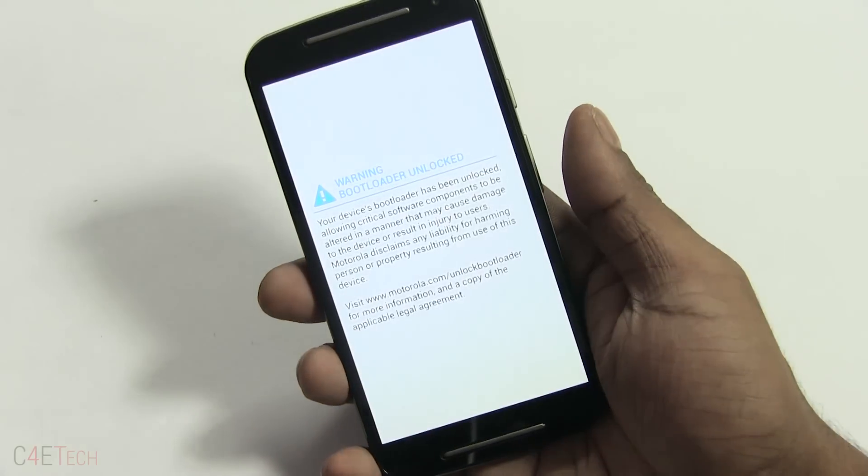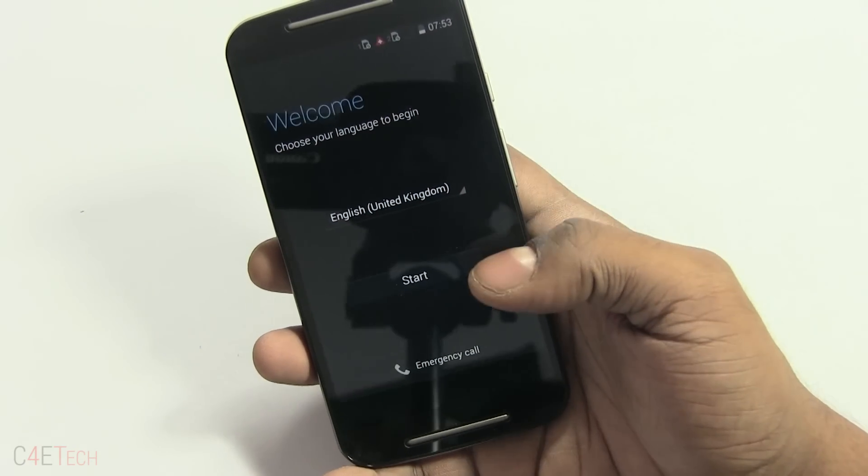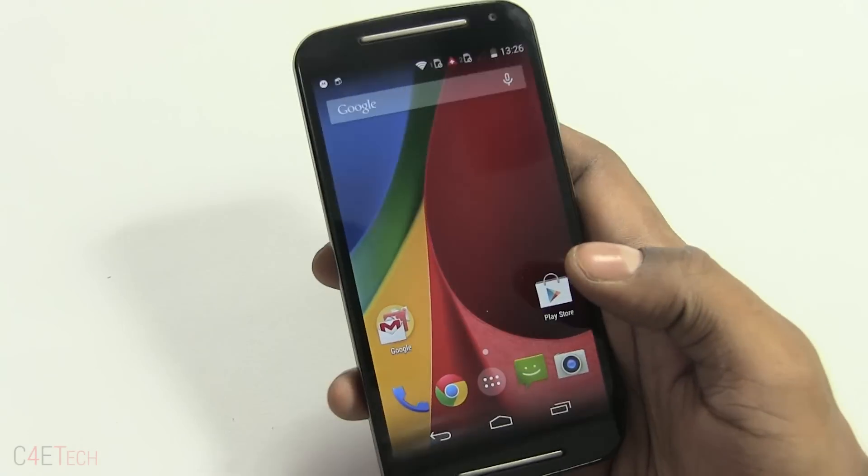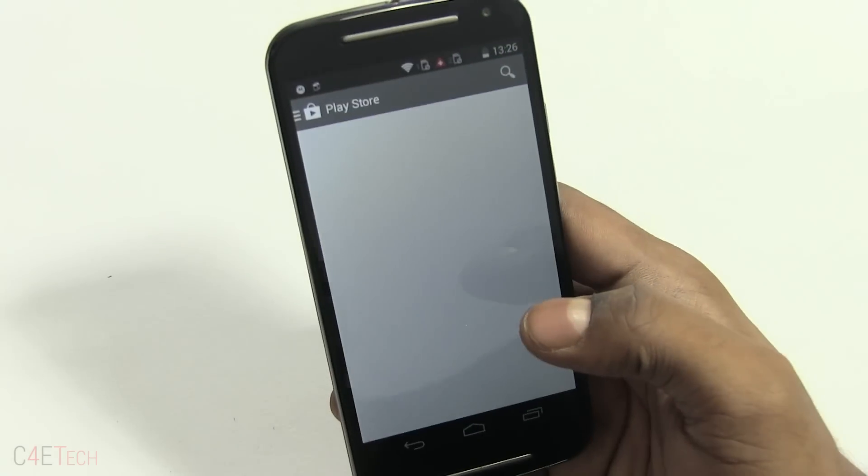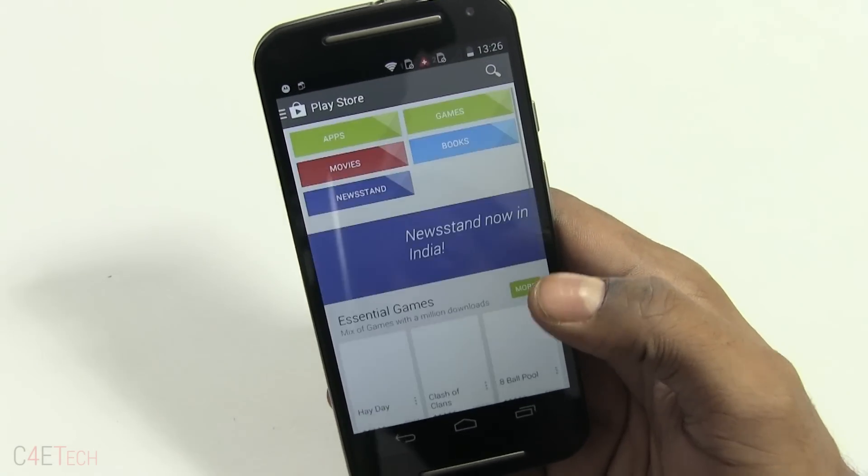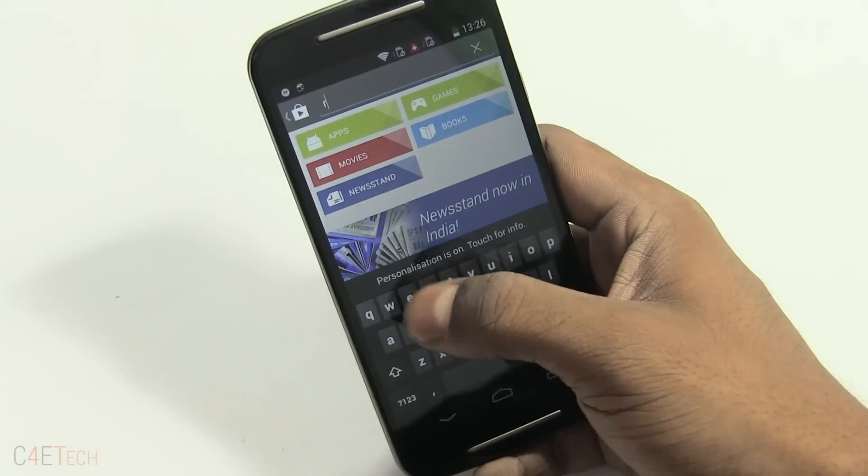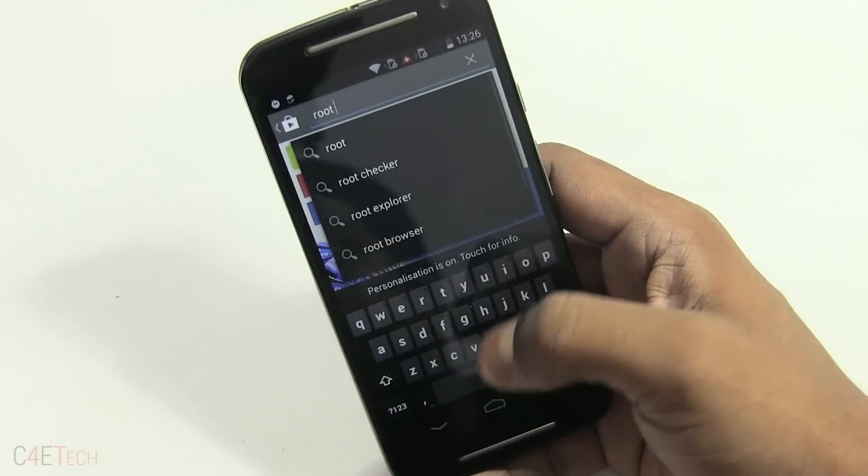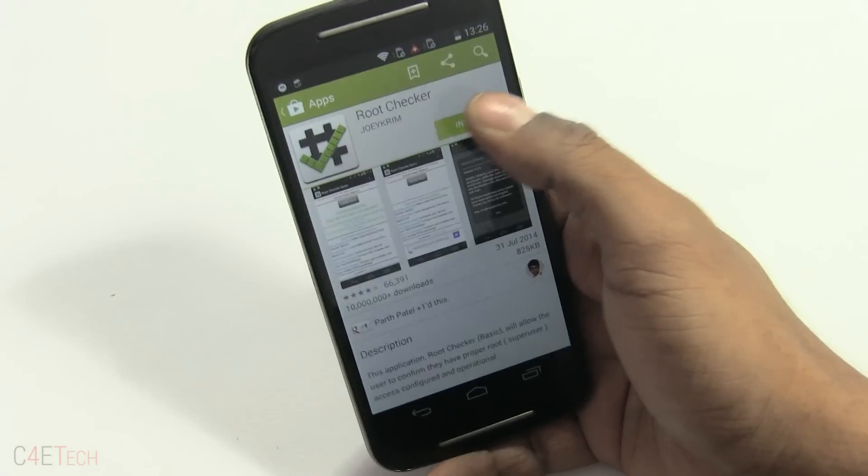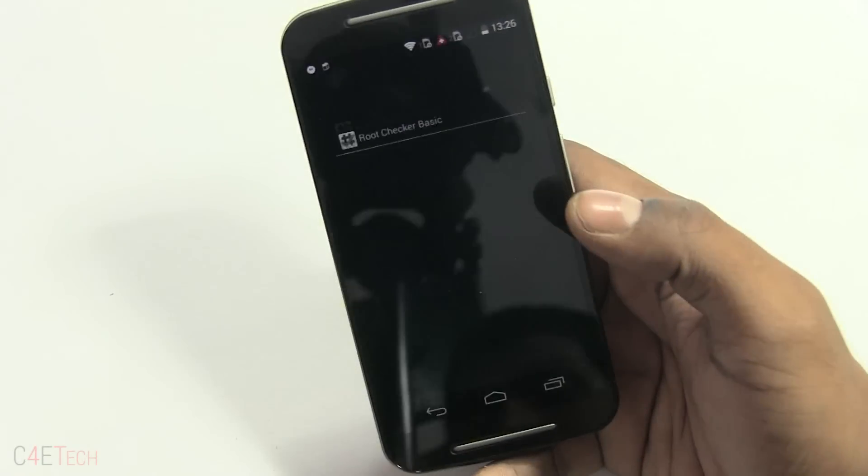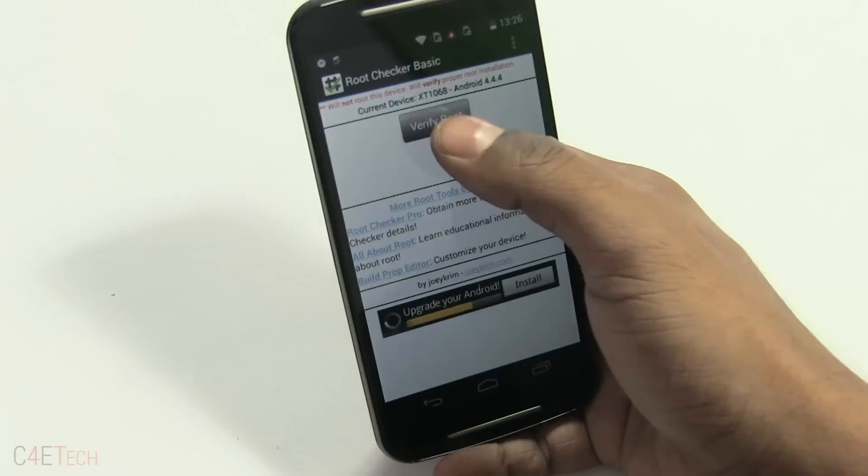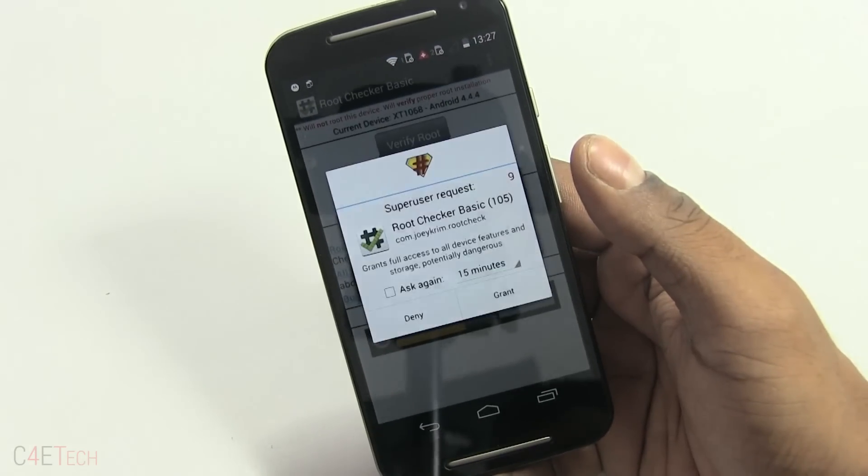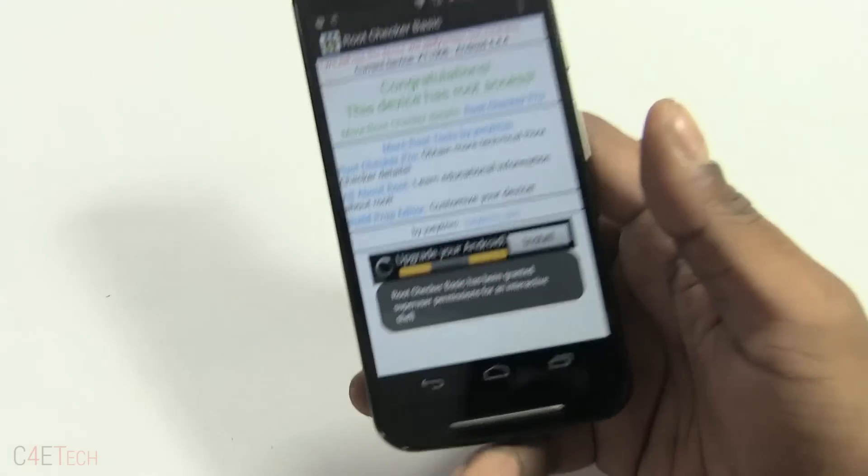Just give the Moto G a few seconds to boot back up. There we go, we are up. Let me quickly run through setup and I'll be back. I just signed in to my Google account. Just to confirm that we have root access, I'm heading on over to the Play Store and I'm gonna search for root checker. I'm gonna install that, open it, agree, okay, verify root access, grant, and there you go, we now have root access.